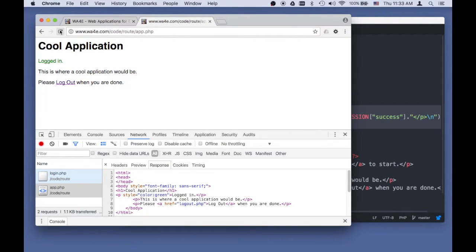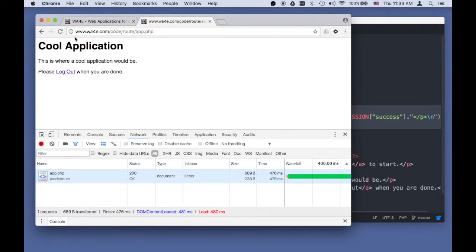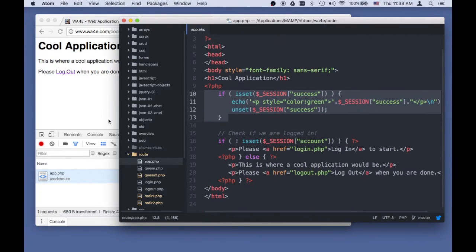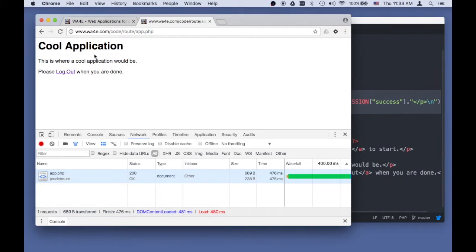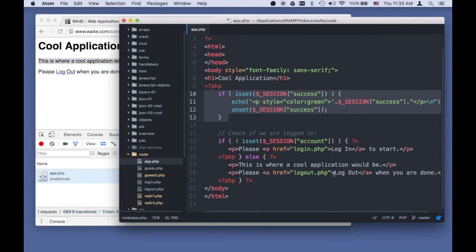So if I refresh it, that's no longer in the session. And this is where we would have some cool application stuff, playing a game or something. And then we're going to go to logout.php.